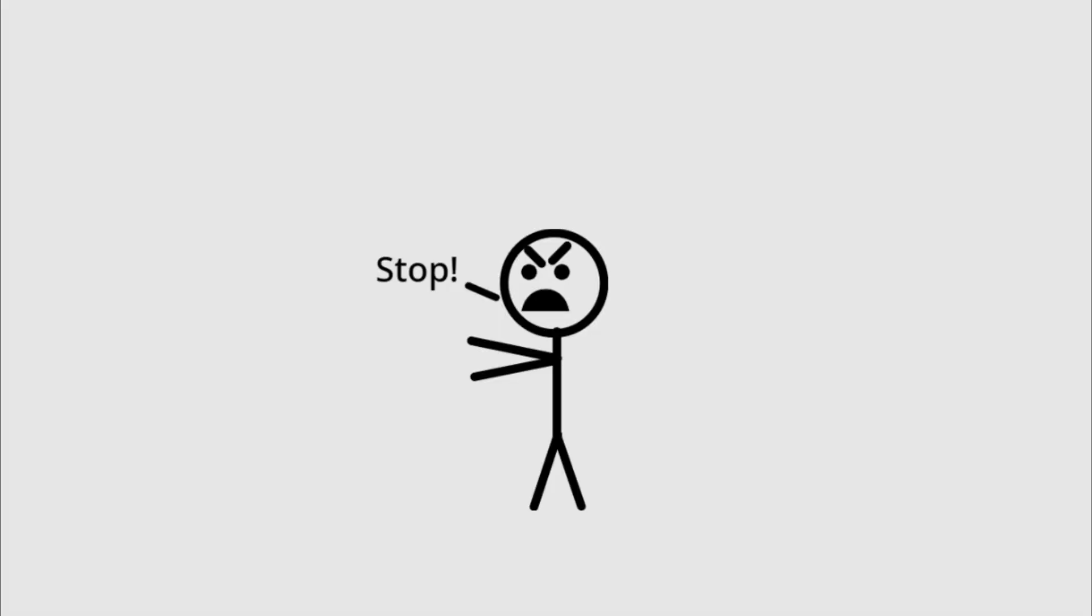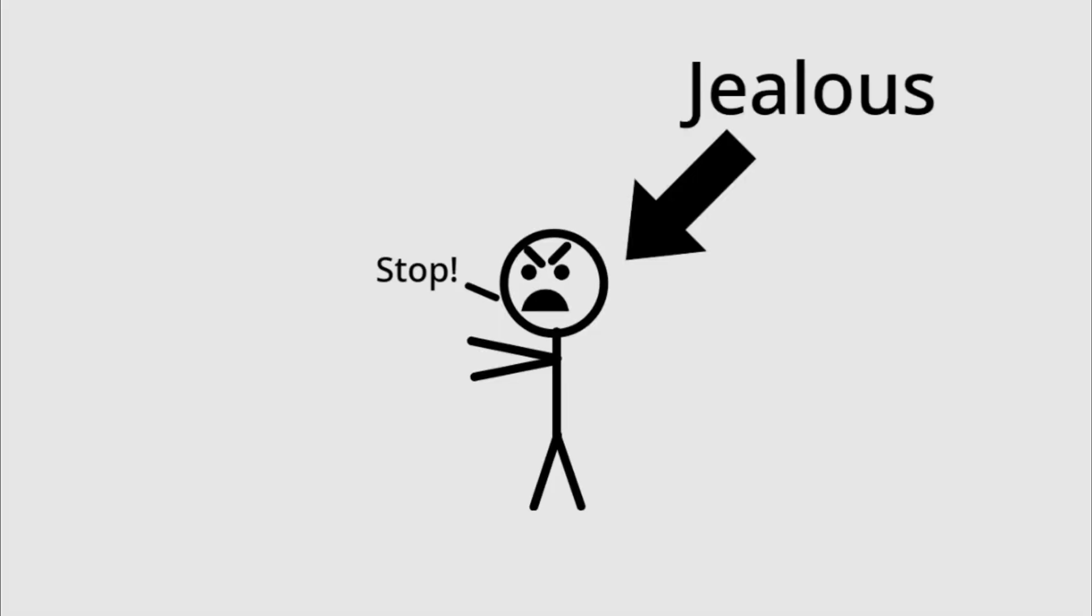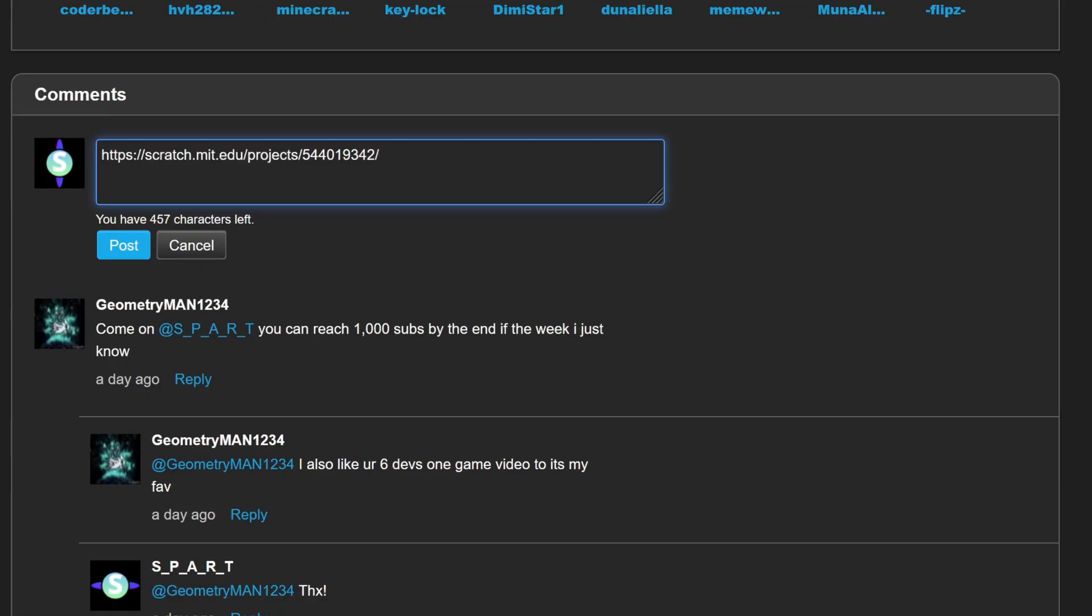And if someone tells you to stop advertising, don't listen to them. They're just jealous of how good your game is. And after this, go to the creator's profile and advertise there too.